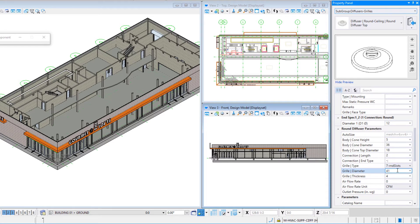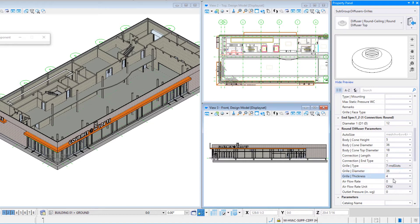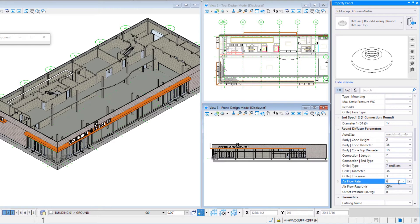I'll change the grill type to number 7 round slots — you can see the changing in the preview. My grill diameter I'll set to 36 and my grill thickness to 3. I'm hitting the Tab key to accept values as I enter them. I'll set an airflow rate of 600 CFM, which will be used when we do the HVAC system sizing utility in a subsequent video. The outlet pressure I'll set to 0.25.